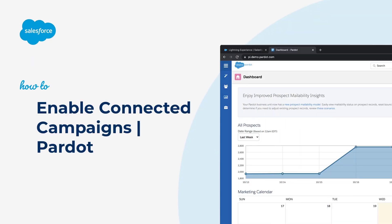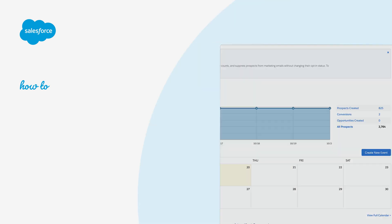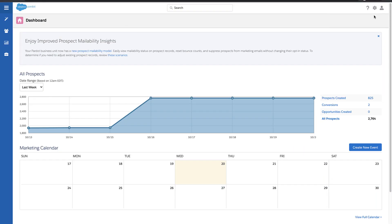Thank you for joining this quick how-to screencast brought to you by Salesforce Support. In this video we will show you how you can enable connected campaigns in Pardot.